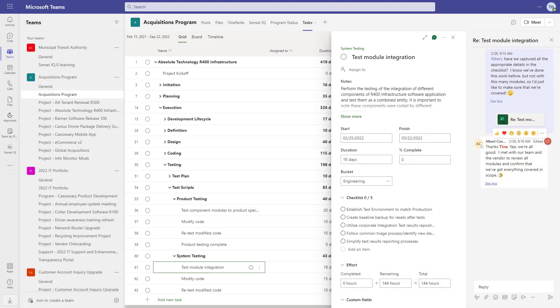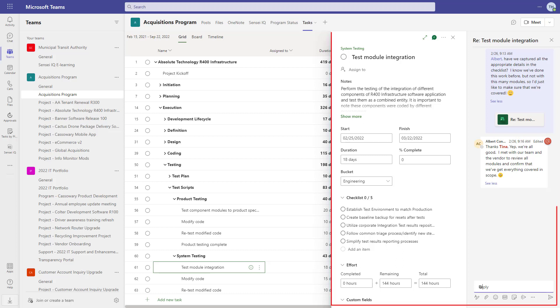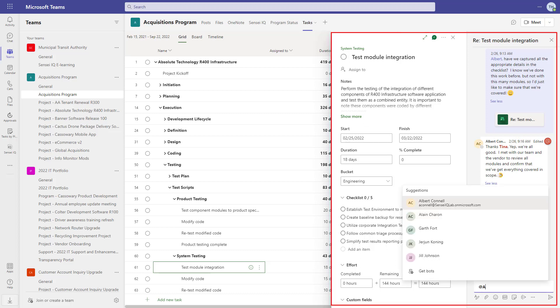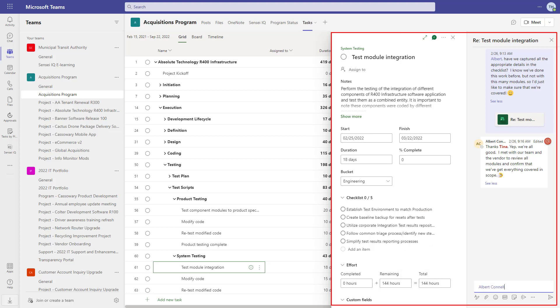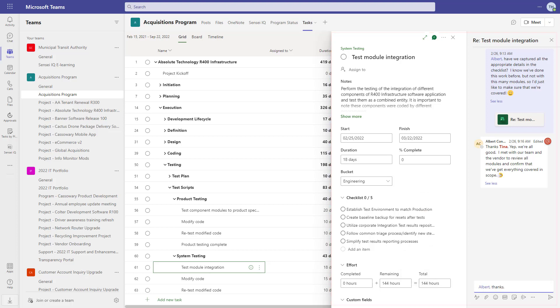You've already seen some examples of how Project for the Web integrates into Microsoft Teams. Here's another one: we can now have conversations about tasks with at-mentions for notifications in the activity feed.